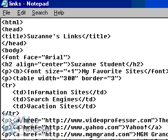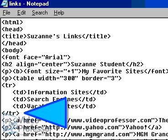The more TD tags we have within each row, the more columns we have. We're using the first row of our table to create headings for our link categories. The last tag in this set is the closing TR tag, which ends the first row of our table.